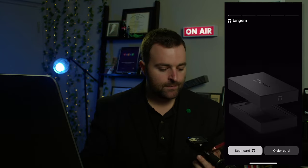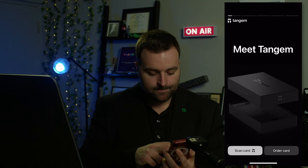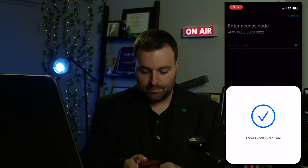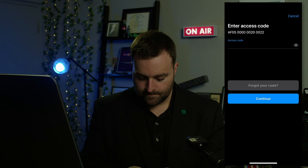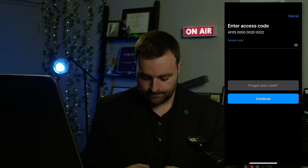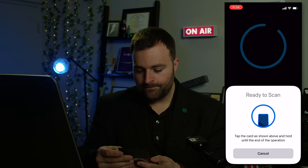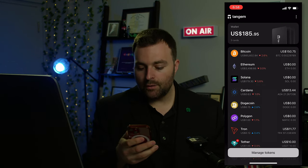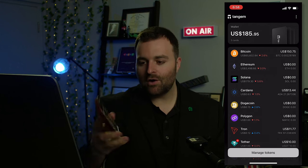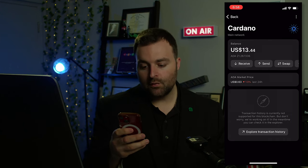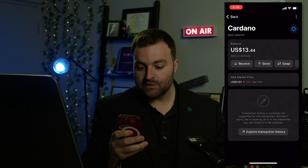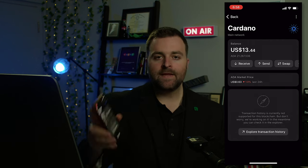It's been about two minutes. I'm going to go back to Tangem, sign in, scan the card, put in my password, and scan one more time. We'll let it load — and there we go! We now have $13 USD worth of Cardano: 21.26 ADA. That is how you withdraw or send tokens from your online exchange to your Tangem wallet.